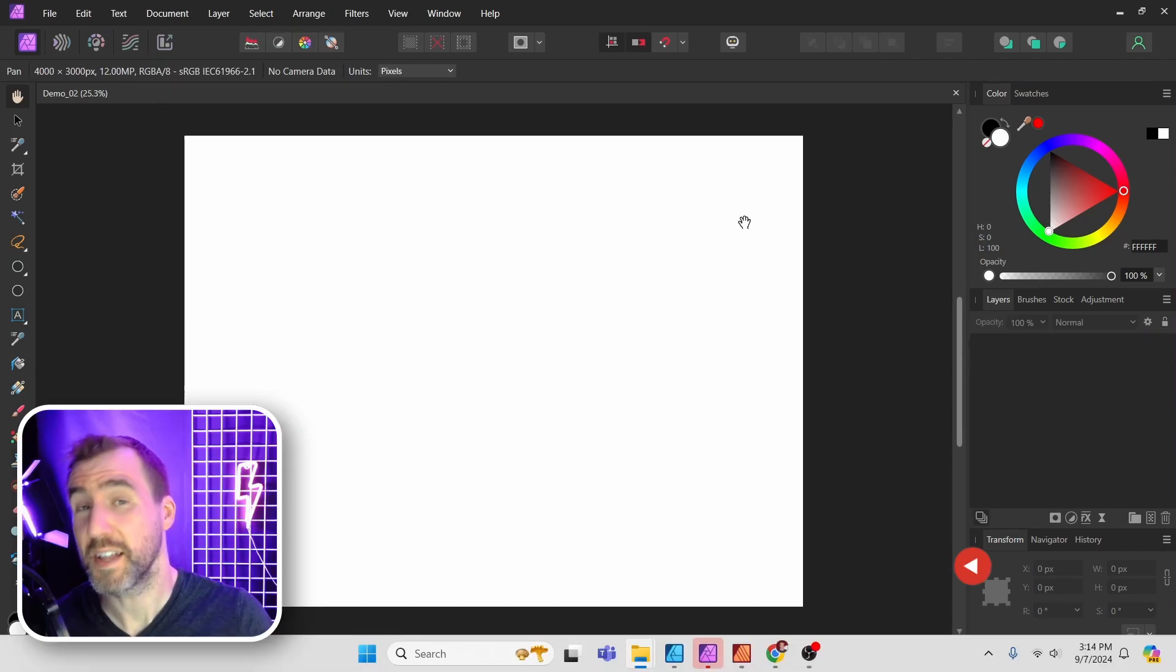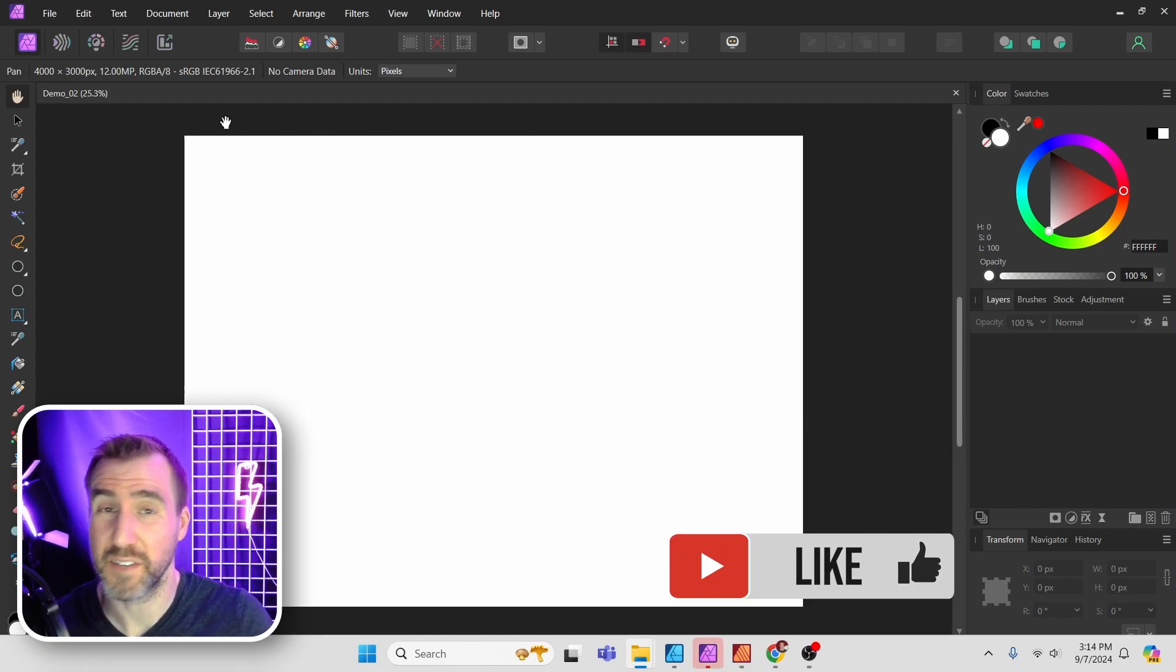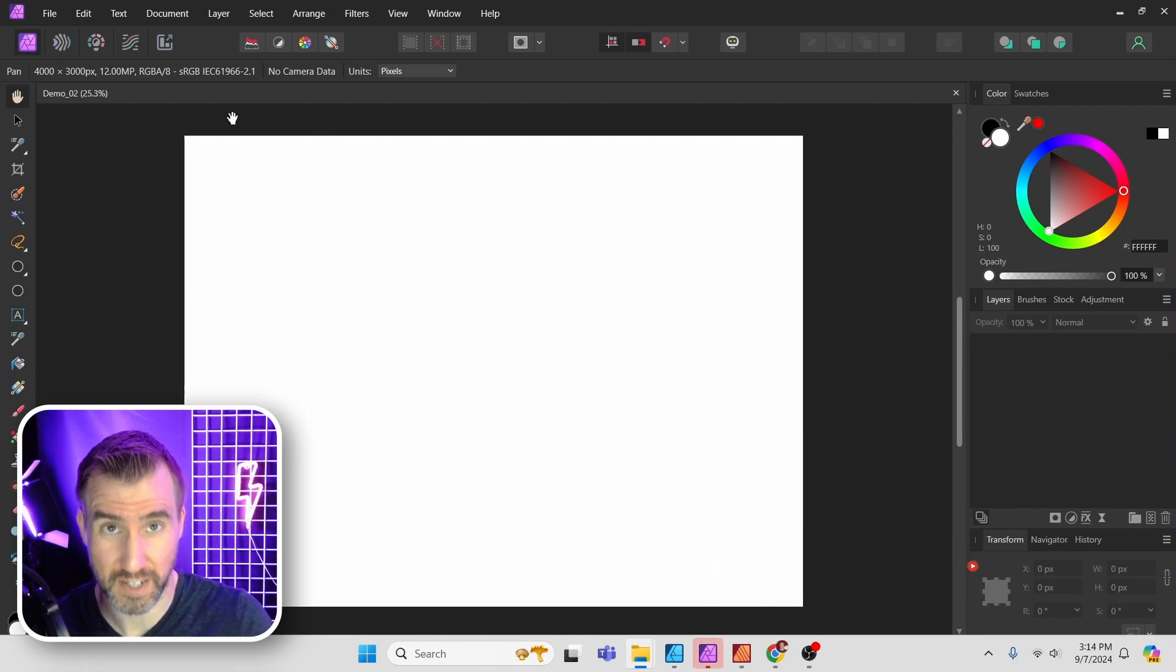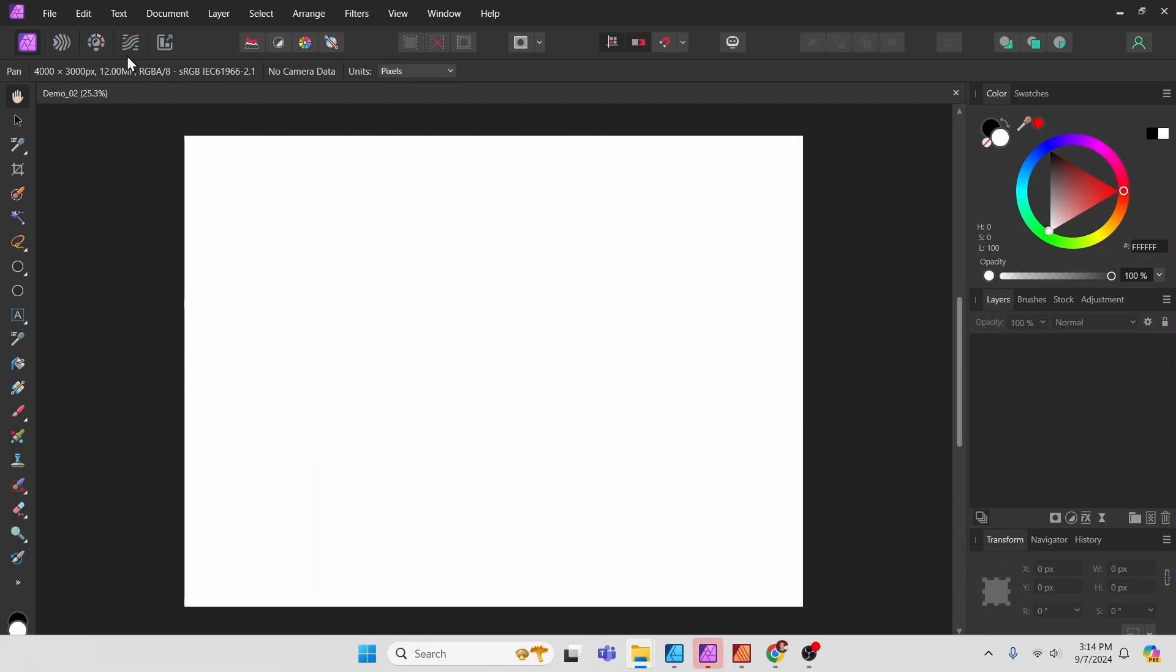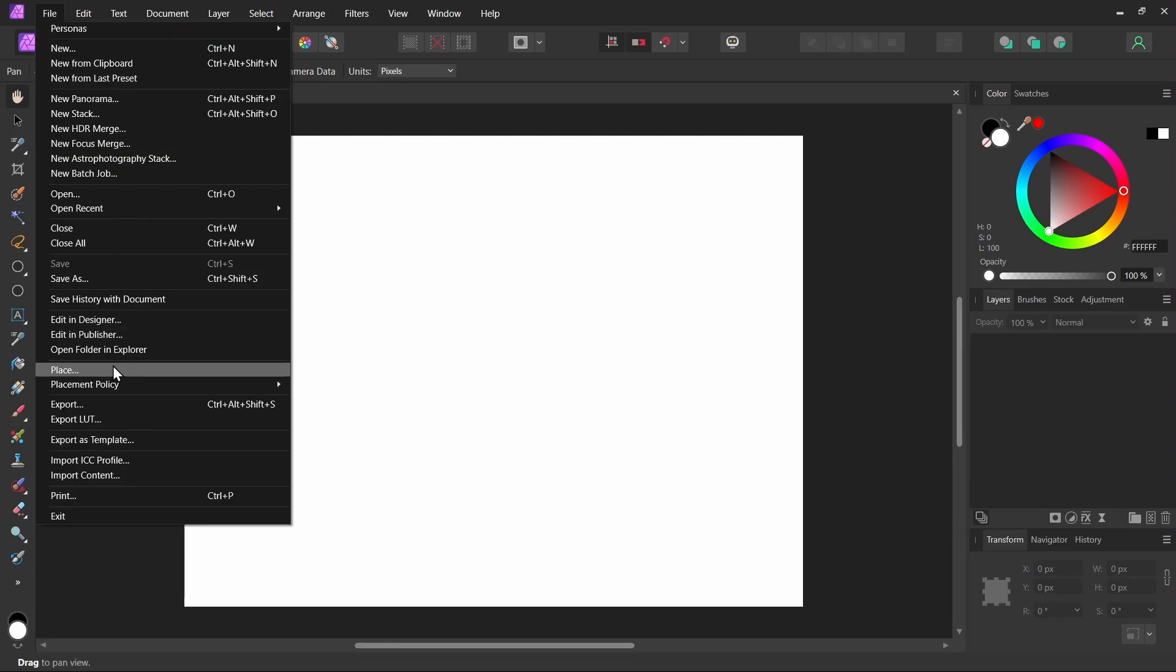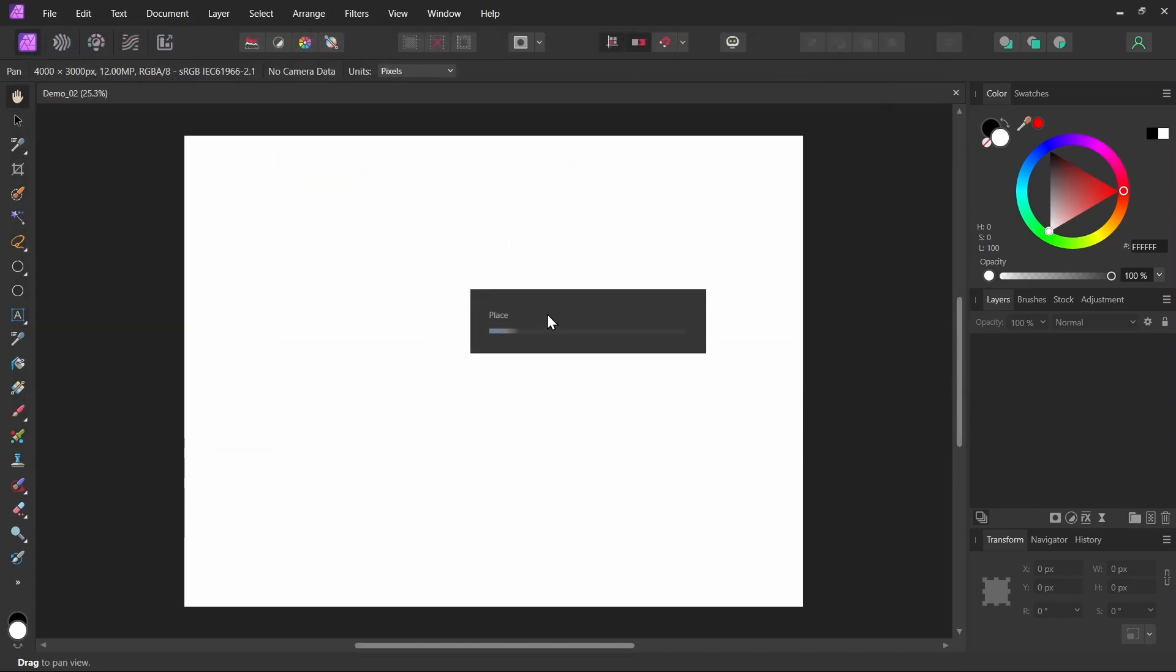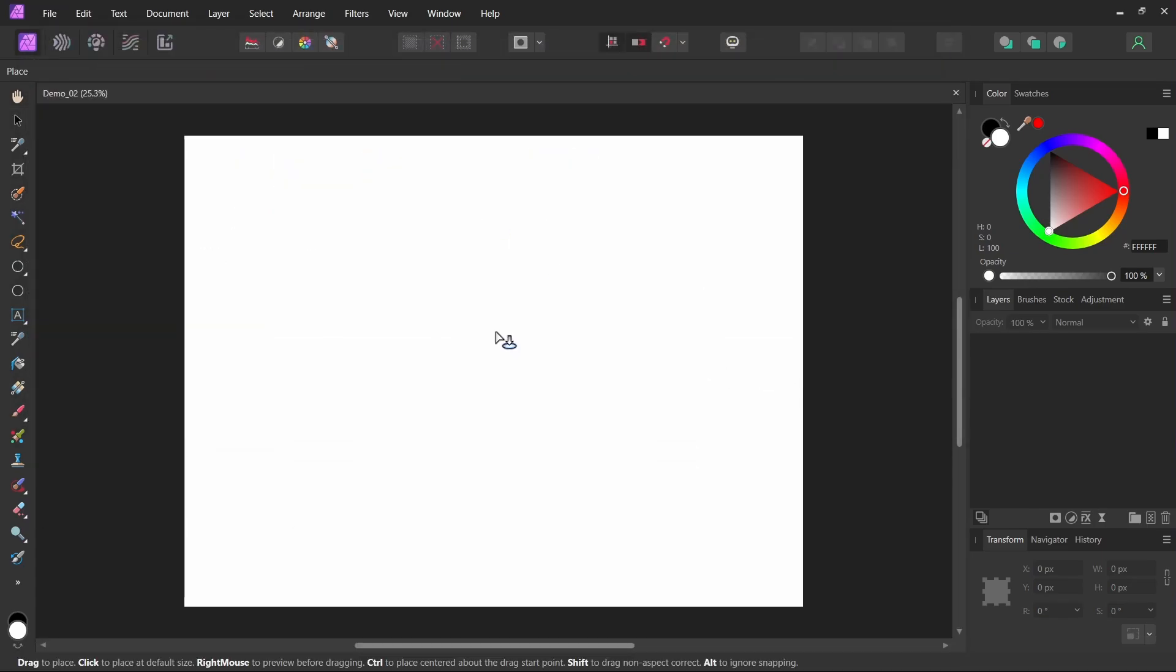Let's now consider another case. In this scenario I've created an empty Affinity Photo file. Now I'm going to place an image. So I'll select file, place, I'll select this image here, open, and I'll place it here.